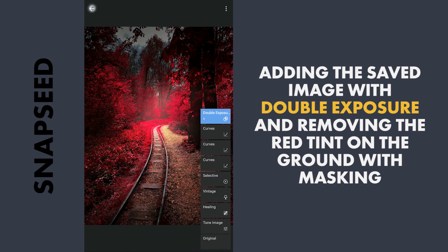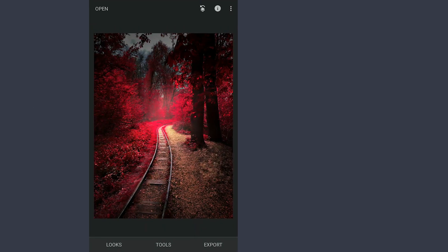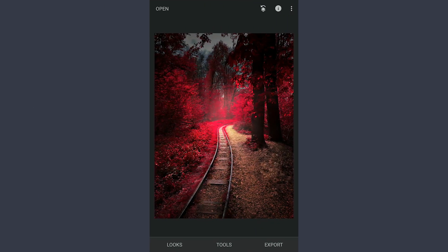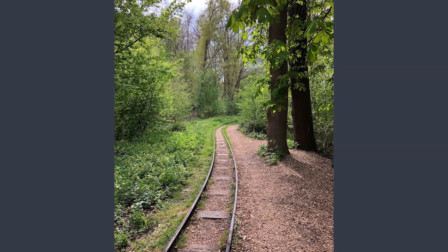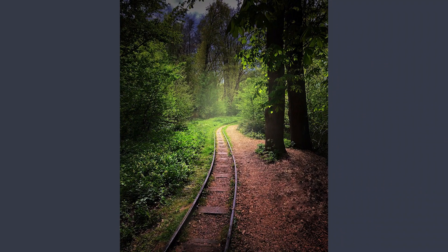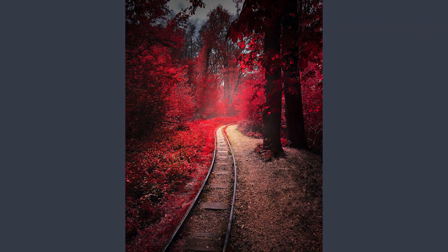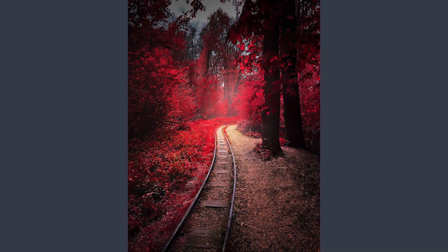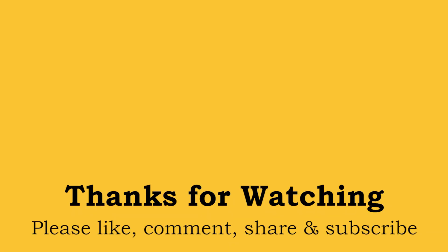So here is the final result. Thanks for watching! See you next time!